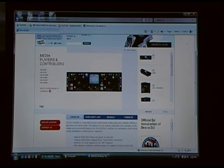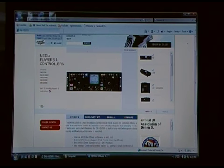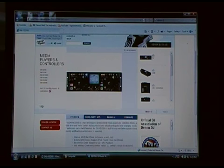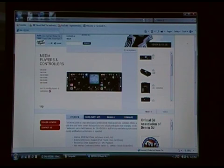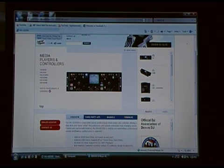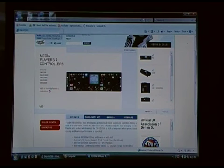Hi guys, Lance from Big Show Mobile Entertainment here. Welcome back. If you've already seen the first two parts of this video, you know that this is a little series designed for down and dirty with the Denon HD2500. And now we're going to take a look at the Music Manager software necessary to make this piece of hardware work.